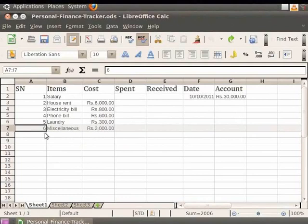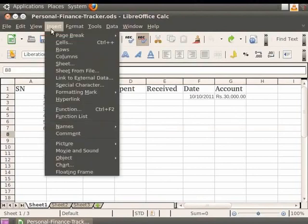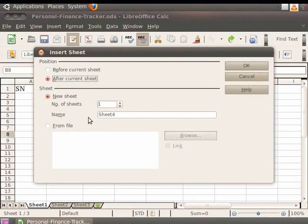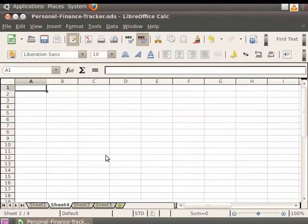There are several ways to insert a new sheet in Calc; we will learn about each one of them. The first step for all methods is to select the sheet next to which the new sheet will be inserted. Now click on the Insert option in the menu bar, then click on Sheet. A dialog box opens with the heading Insert Sheet. Select the After Current Sheet radio button. In the Name field, the new sheet is displayed as Sheet 4 — a system-generated name that you may rename. Click OK. We see that a new sheet is inserted after our current sheet.